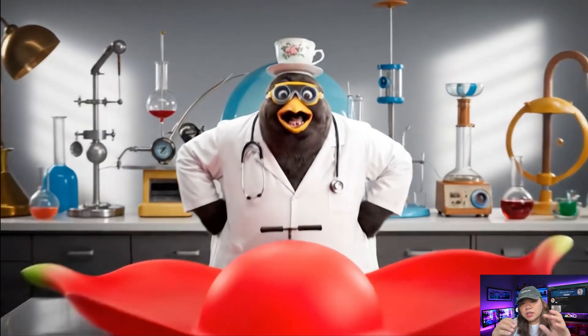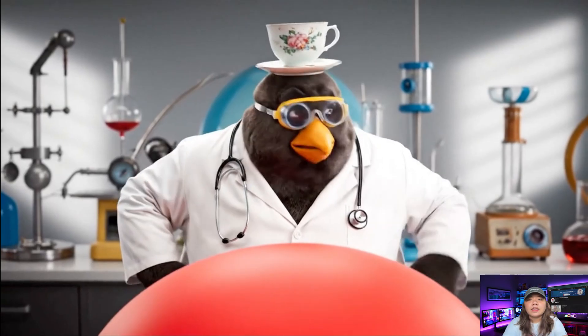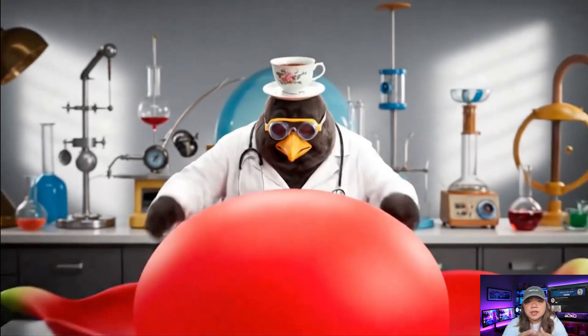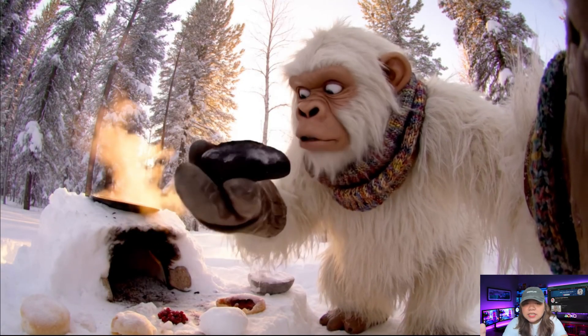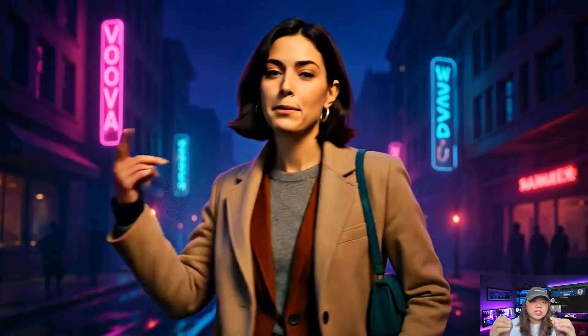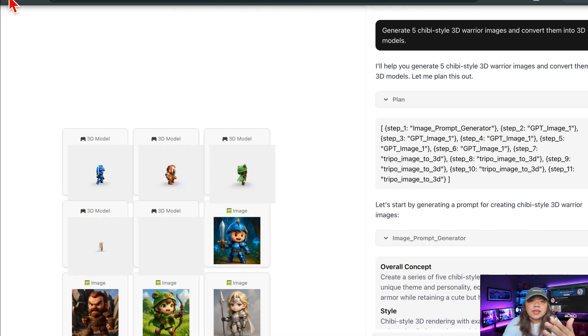Not only can you create videos with this tool, but you can also add sound effects, dialogues, and even build consistent characters that appear across every scene. So if you want lip-syncing, done. Wanna vlog style videos? Easy. How about a music video or even a 3D modeling project? Absolutely possible. And if you're dreaming bigger — CGI, or even wild 8D creations — this AI can do it all.